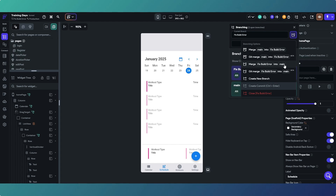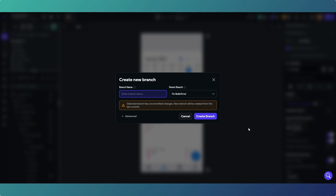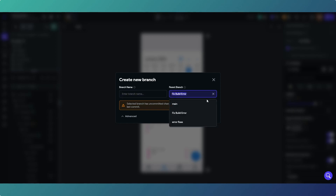The FlutterFlow docs explain that the legacy options may get deprecated because the git merge version is more robust and uses recognized technology. In this instance I'm going to use the legacy option - 'merge fix build error into main' - so this version will overwrite the main branch and become the new main. You can also do the opposite: merge main into the fix branch if you've gone too far and want to undo and start again, refreshing that branch. You can also close a branch from the branch tool.